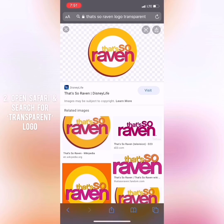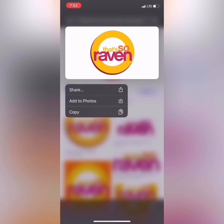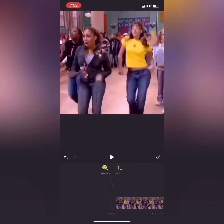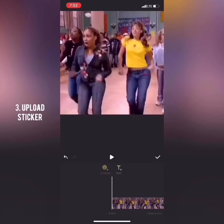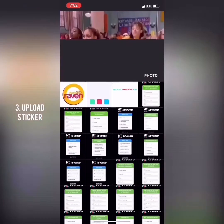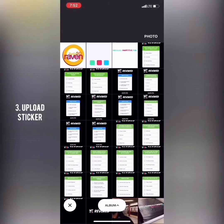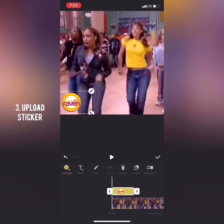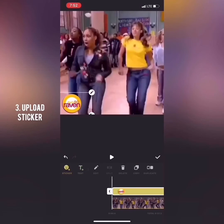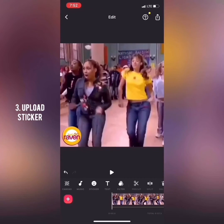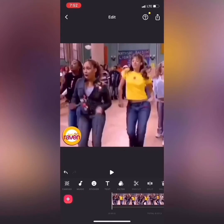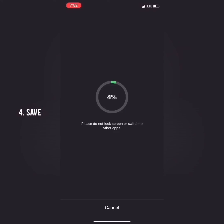Make sure it has the little gray boxes in the back, then save your image. Go back to InShot, go all the way to the beginning, and press Sticker. Choose from Camera Roll, select That's So Raven, and now you can place the That's So Raven logo where you want it. Make sure it goes all the way to the end and all the way to the beginning, then save.